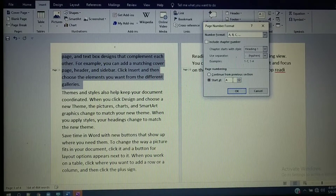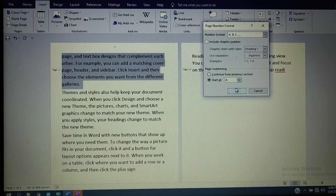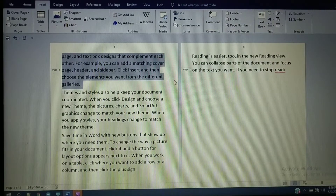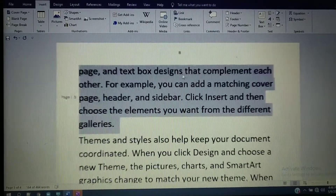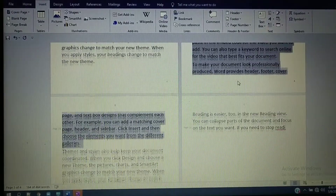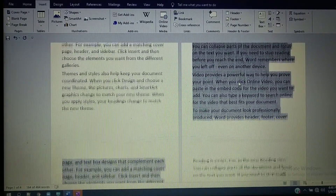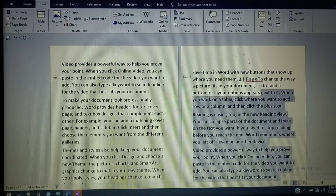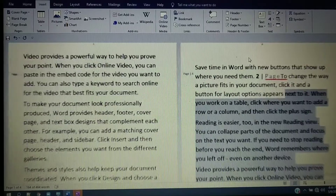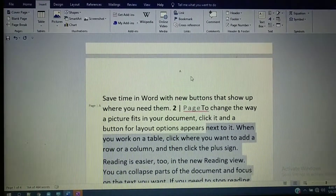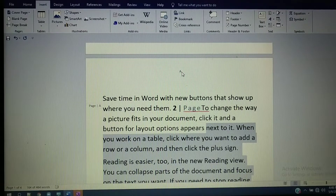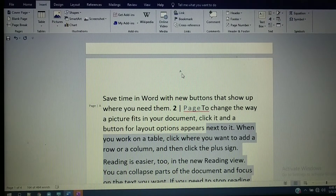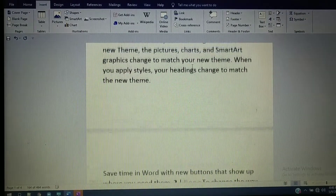Select Start At A, then click OK. The serial number for the second section will now start from A. Here you can observe the second page now starts from A. Before it was B because the Continue from Previous Section option was selected.